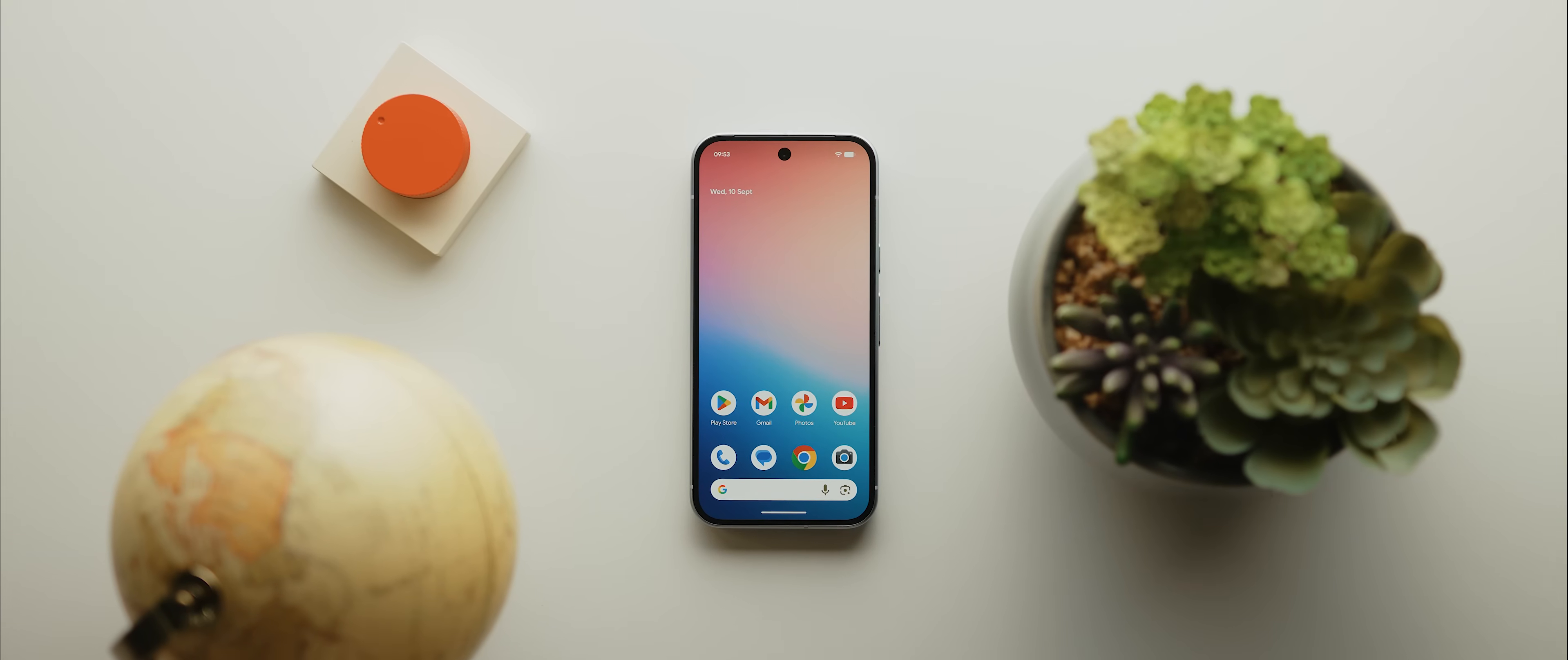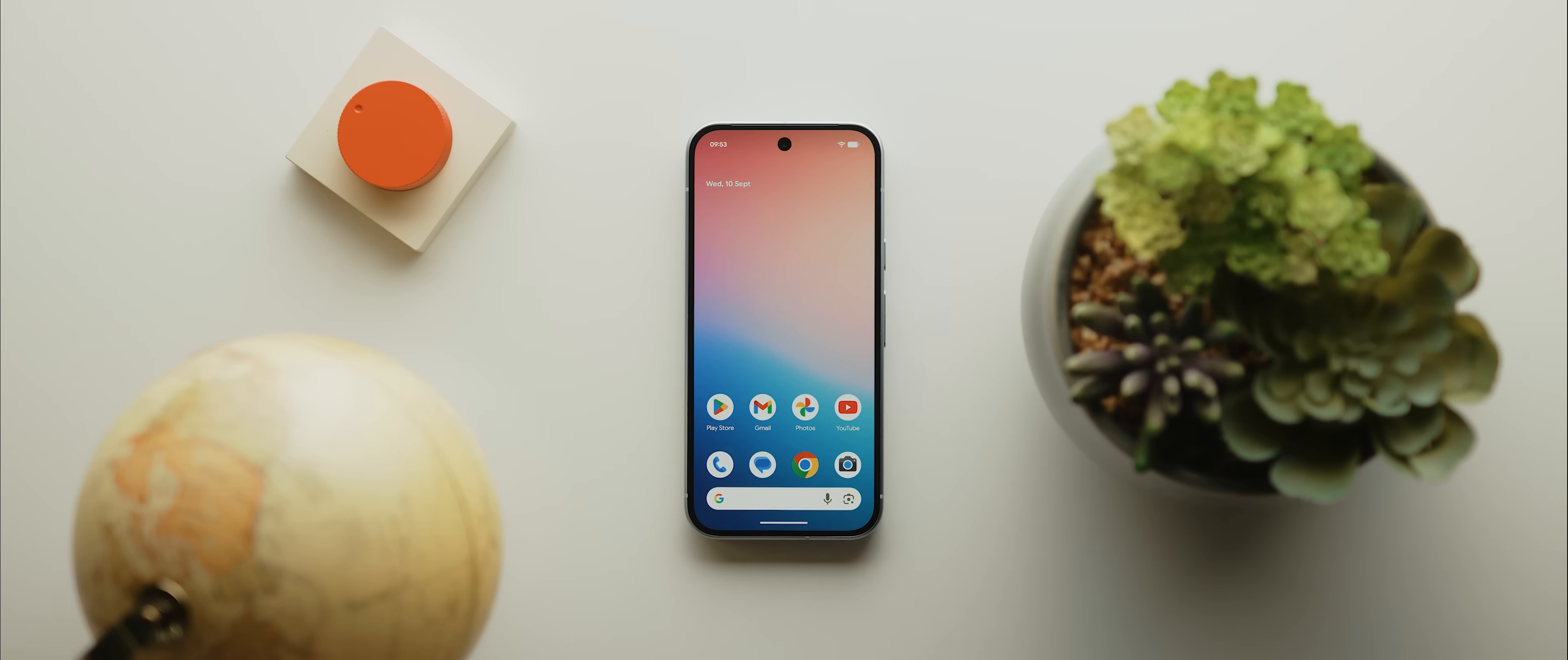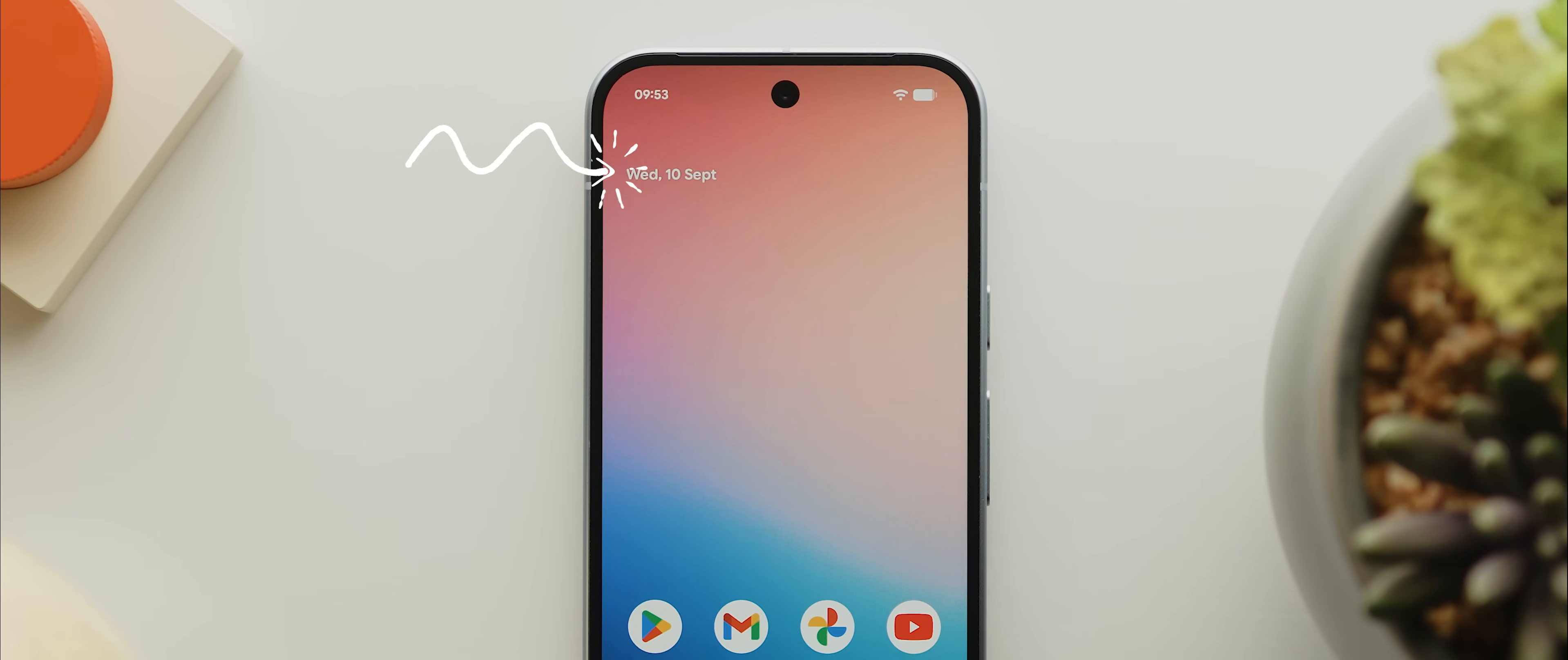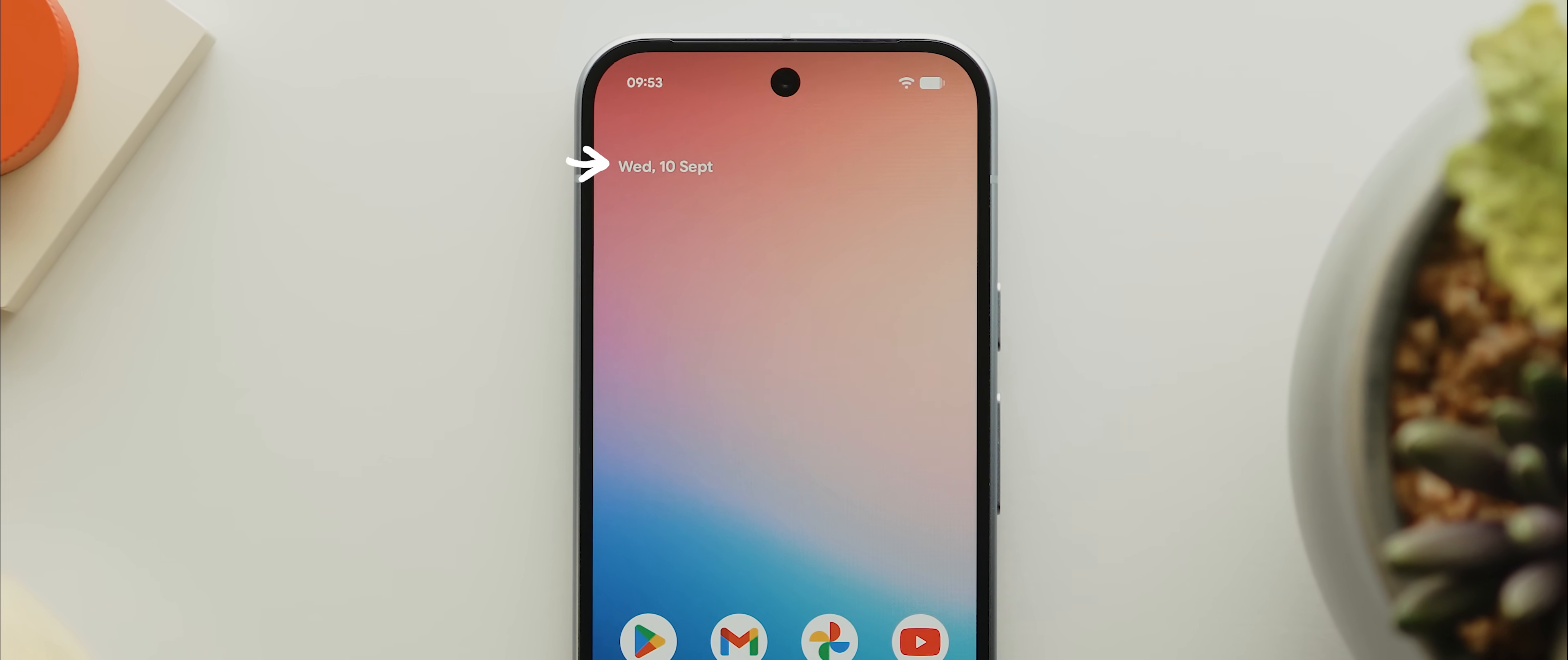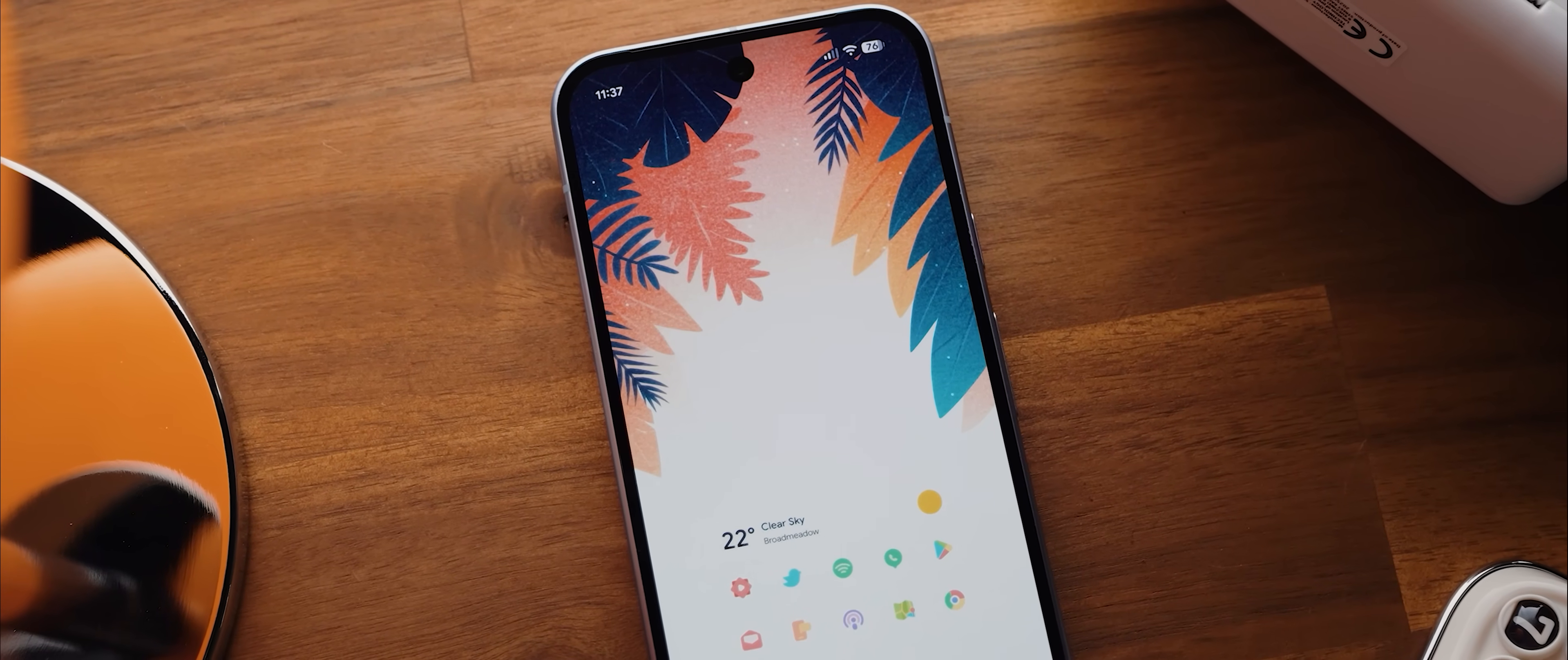But the one launcher that you can't recreate this exact setup on is, you guessed it, the Pixel Launcher. And again, that's thanks to those two unremovable widgets. Except, believe it or not, there is actually a backdoor method that we can use to hide this annoying at-a-glance widget. And so that is exactly what this video is going to unpack. And the best part is that it does not require you to unlock root access.